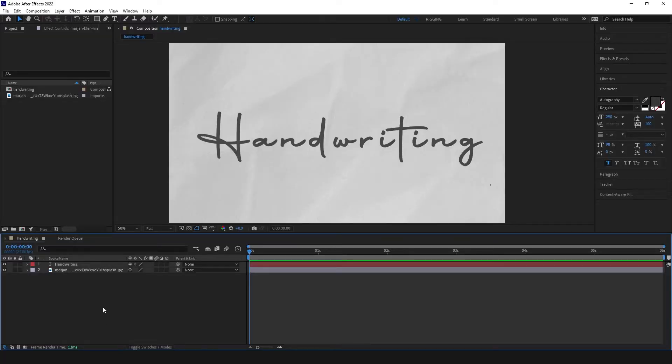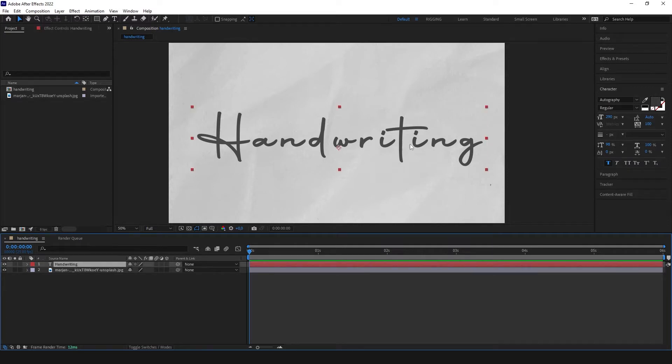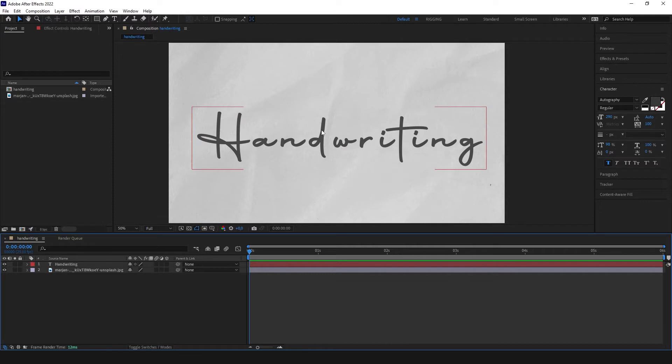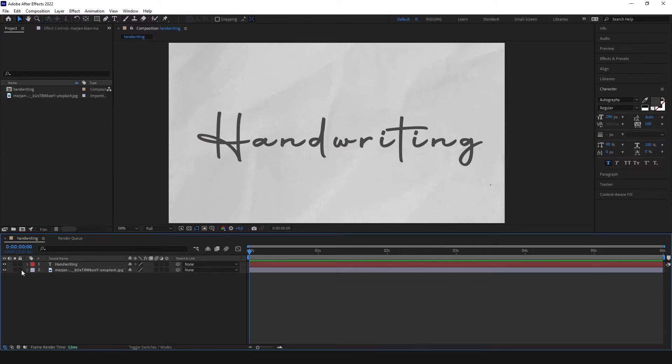So let's start with our handwriting. We have a text with Autography font so it looks like it's handwritten. Underneath I have a paper texture from Unsplash. I'm going to lock it. Let's click on the handwriting text.